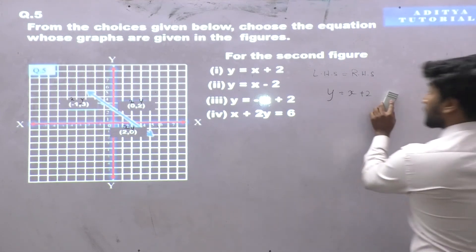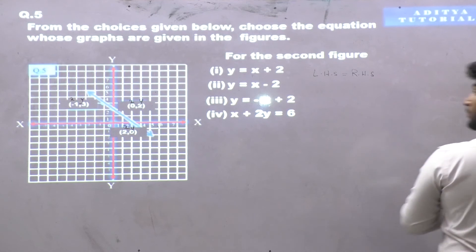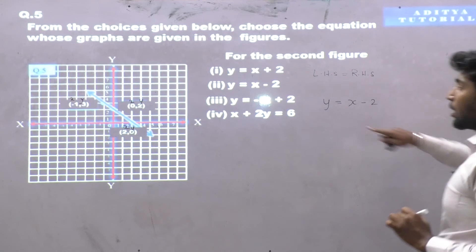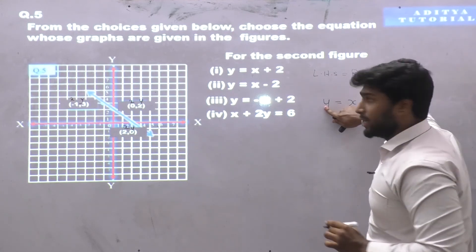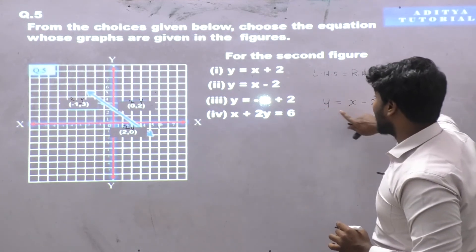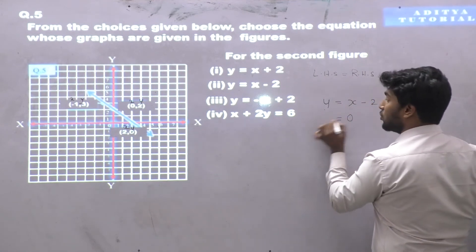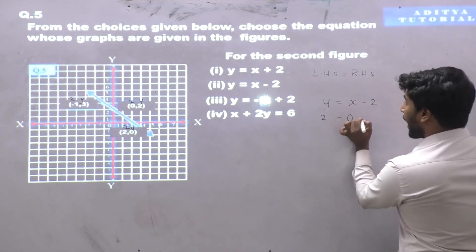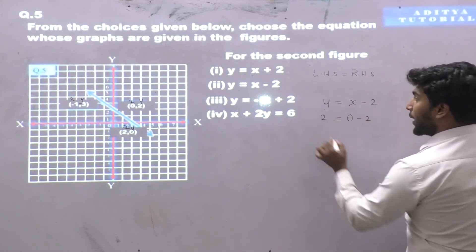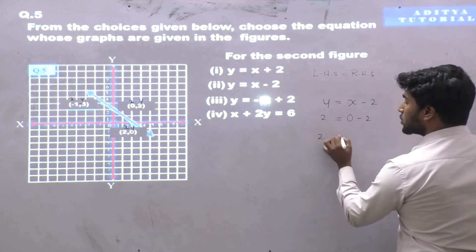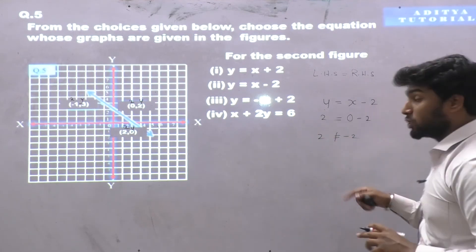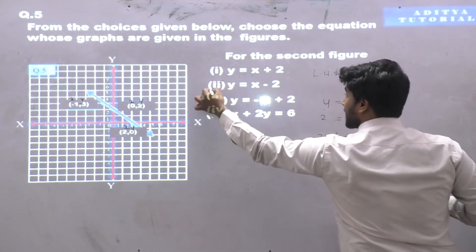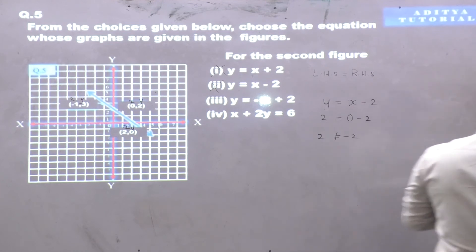Let's check with the second equation: y is equal to x minus 2. Checking the first coordinate (0,2): x is 0 and y is 2, giving 0 minus 2 equals -2, so 2 is not equal to -2. Left-hand side is not equal to right-hand side. This equation also doesn't satisfy the graph.